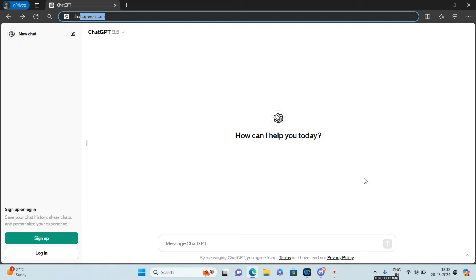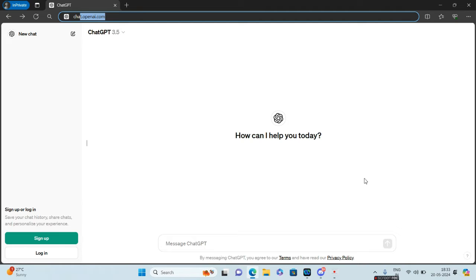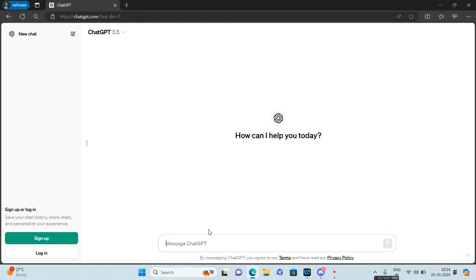Hello guys and welcome to How to Tech. If you're wondering how you can get free access to ChatGPT-4o, this is the video for you. It's very simple. All you have to do is go to chat.openai.com and click on sign up.